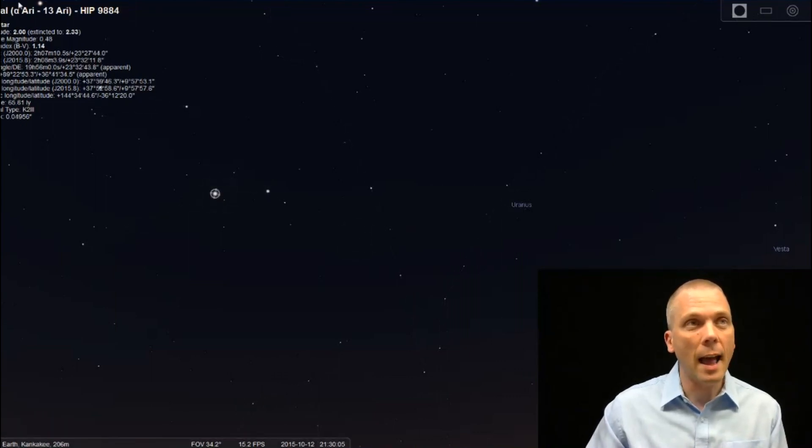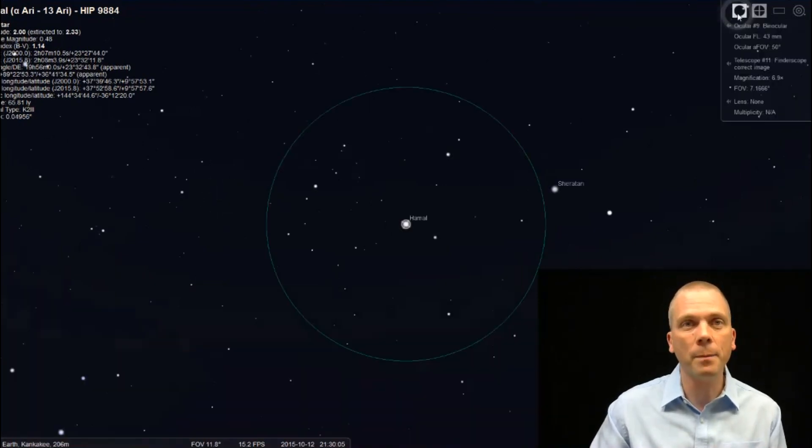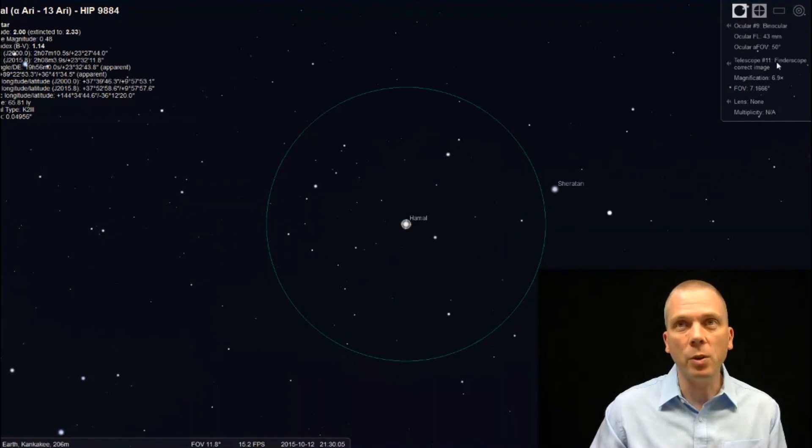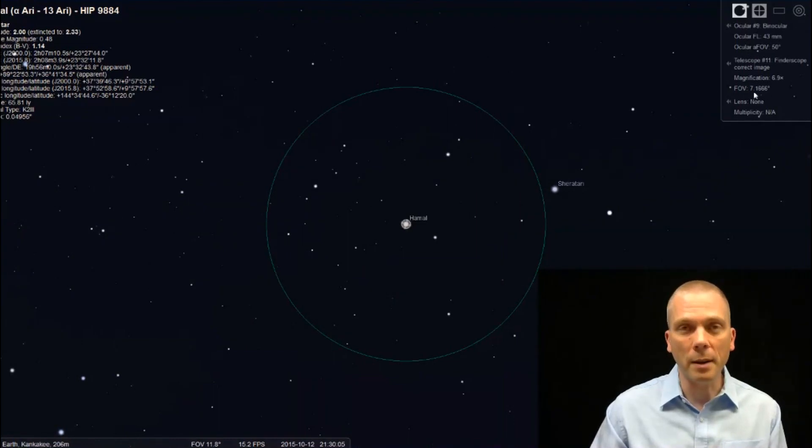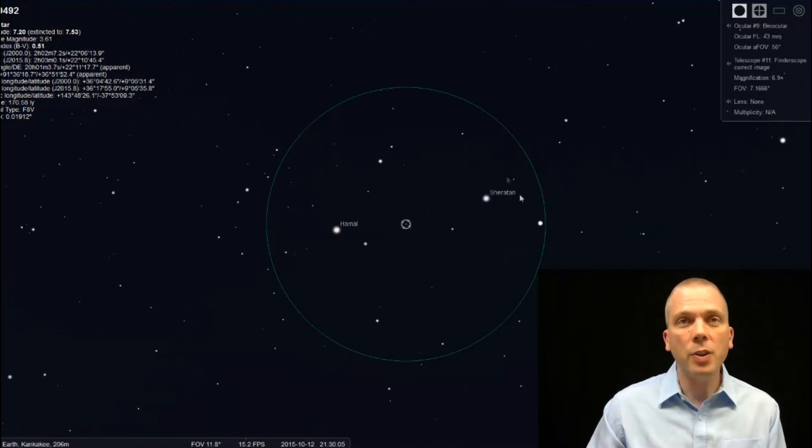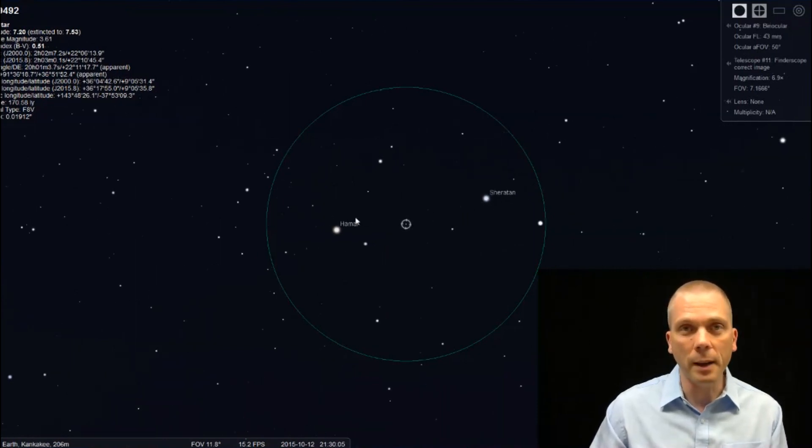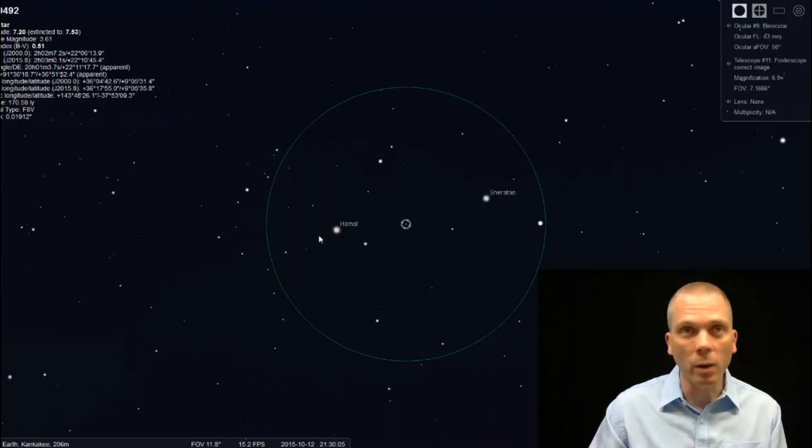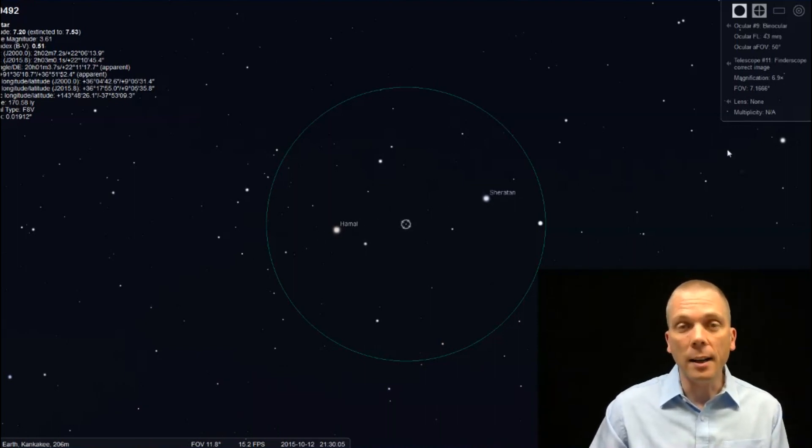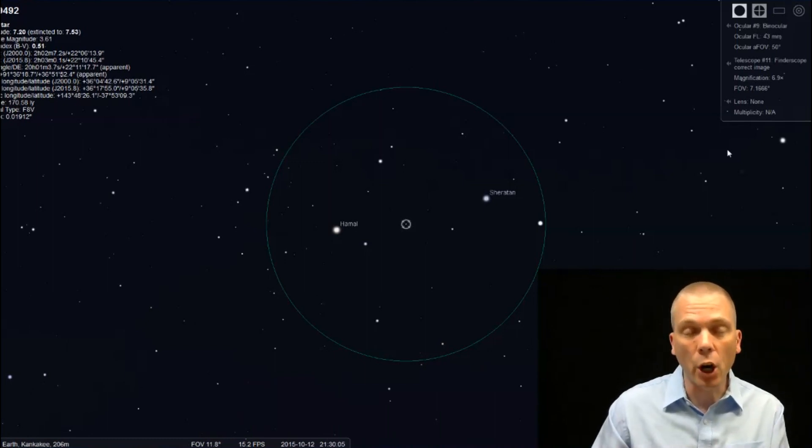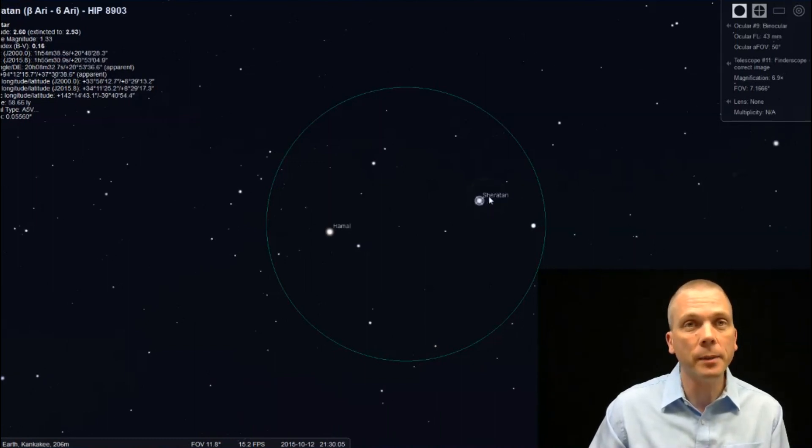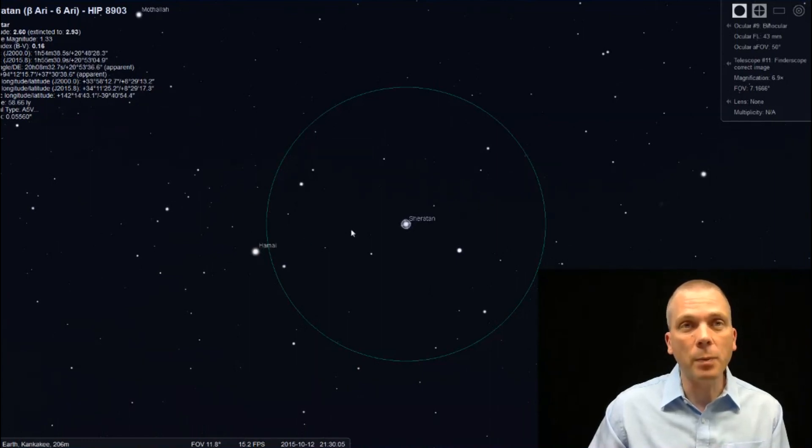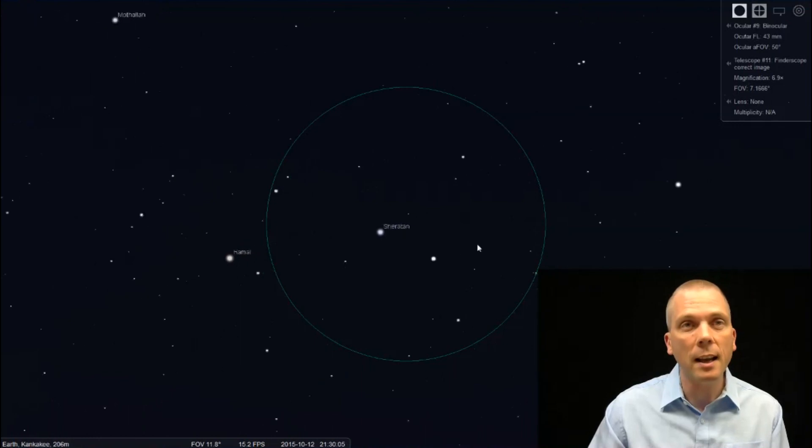So we start here at Hamal, which is a 2nd magnitude star. You can see that from just about anywhere. When we bring that in with a binocular field of view - we've got about 7 degrees field of view here - we can center that with Sheratan, and we've got both of these stars in there, no problem, in a nice wide field of view. So if we head from the brighter star to the dimmer one, and then off towards where we want to go to see Uranus, we're going to lose Hamal on the outer edge. And as we move past Sheratan, we're also going to lose it.